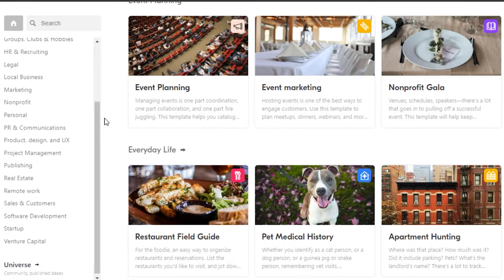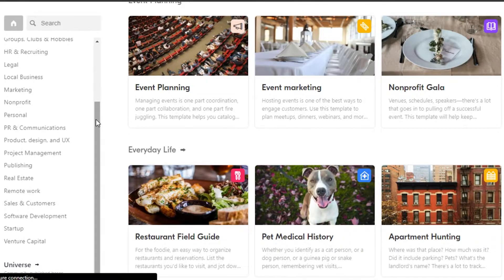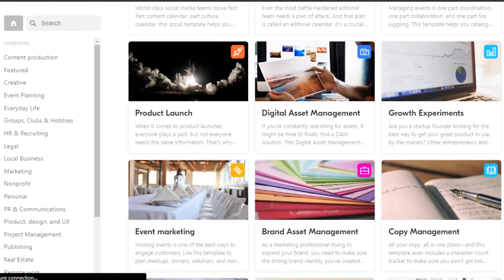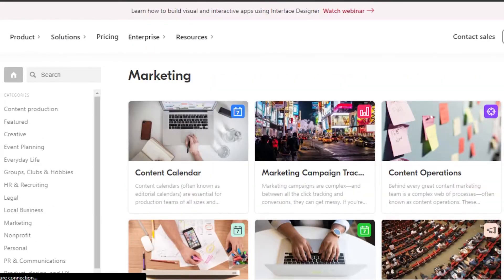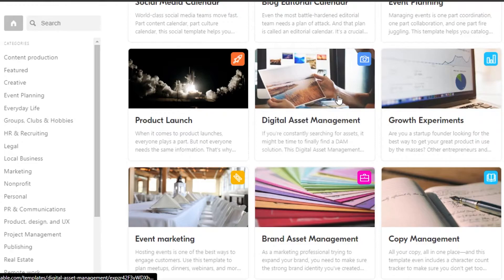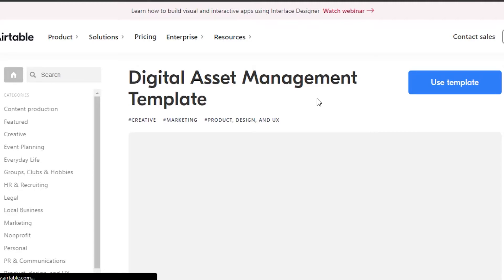If you're wondering how to get started and if it's difficult to start from scratch, you can always use a template. Airtable gives us a lot of different templates to choose from — we have content calendars, project trackers, marketing campaigns, event planning, user research, and more. You can browse by categories such as creative, everyday life, legal, marketing, personal, publishing, real estate, software development, startup, and more. For example, going into marketing narrows down your search to marketing templates like marketing campaign tracking, content operations, social media calendar, product launch, and event marketing. You can choose any template or start from scratch — I'll go ahead and select the digital asset management template. Once you get an overview of the template, click on 'Use Template' and select the workspace.